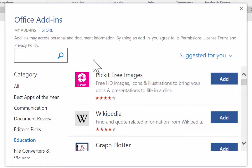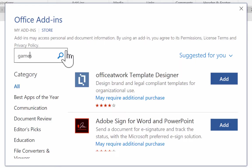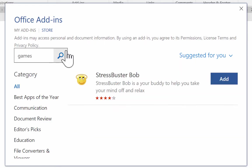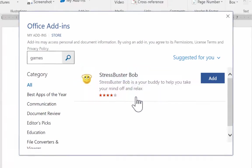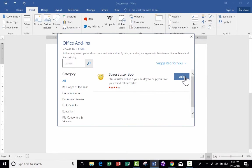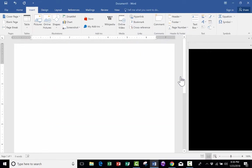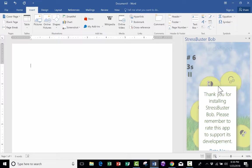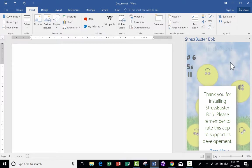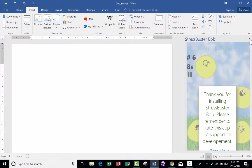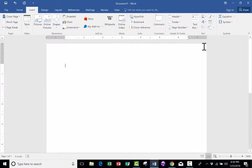You can also search for an add-in. So, for example, I would like to search to see if there are any game-related add-ins that I can pull in. And it looks like there is one. So I can click Add, and now it looks like there's a strange-looking game that I can play as a Stress Buster. I'm going to X out of that. So that's how you get add-ins in Microsoft Word.